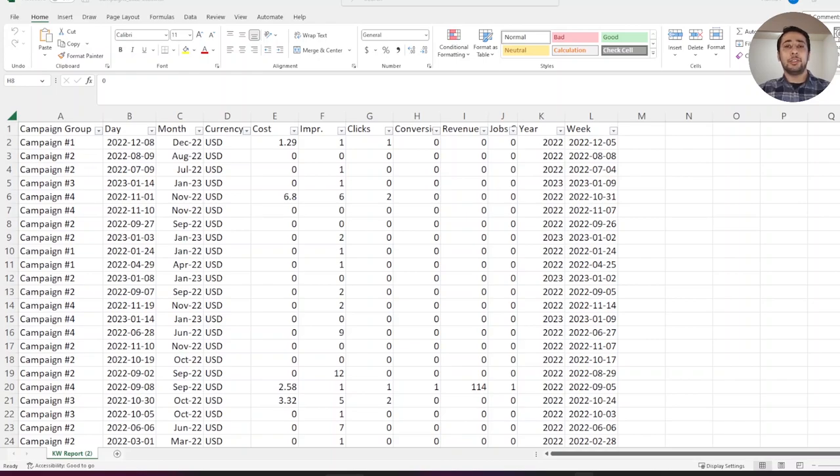I will show you how to filter your spreadsheets and pivot tables on the past 30 days only if you have a date column in your file.